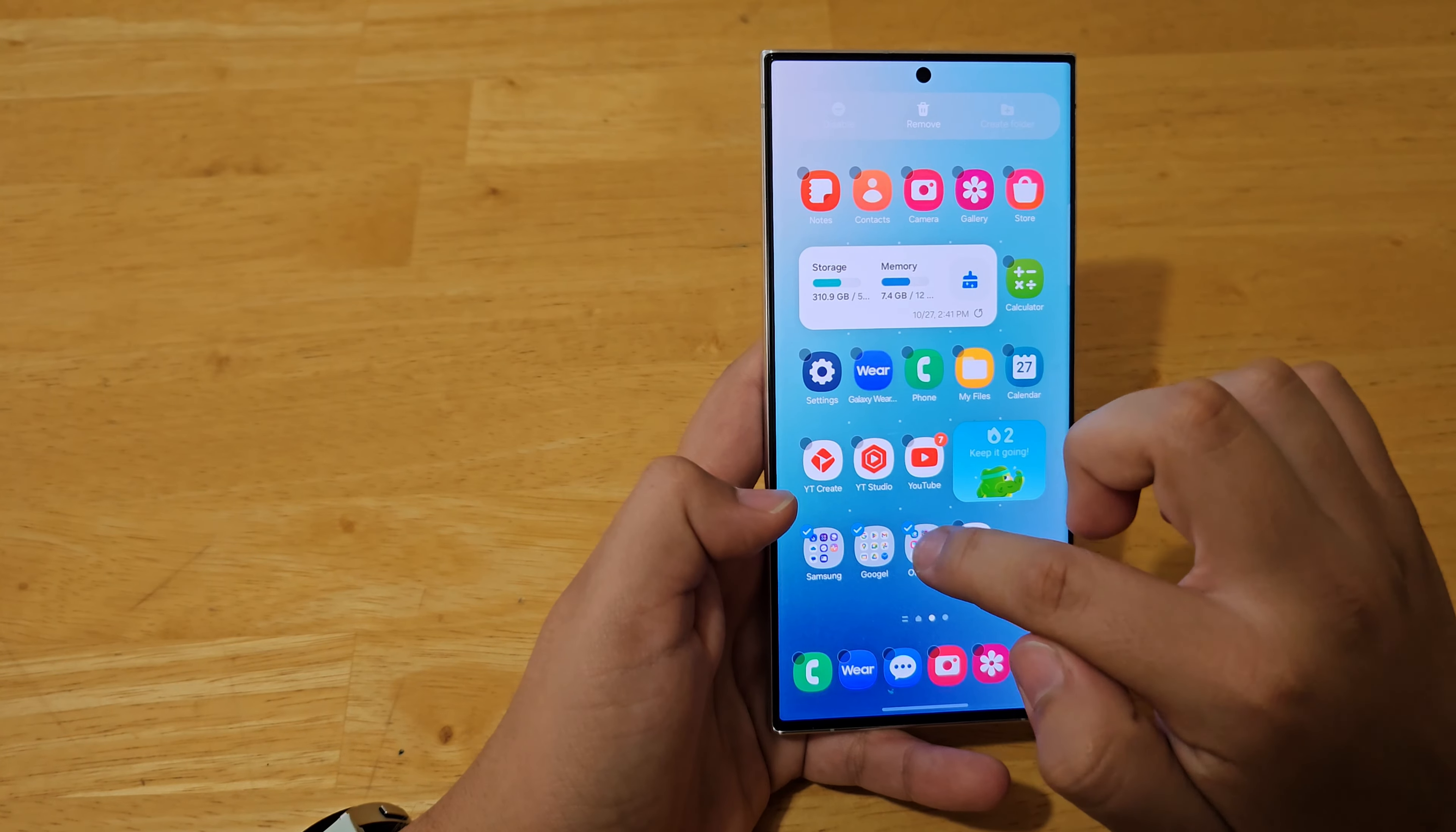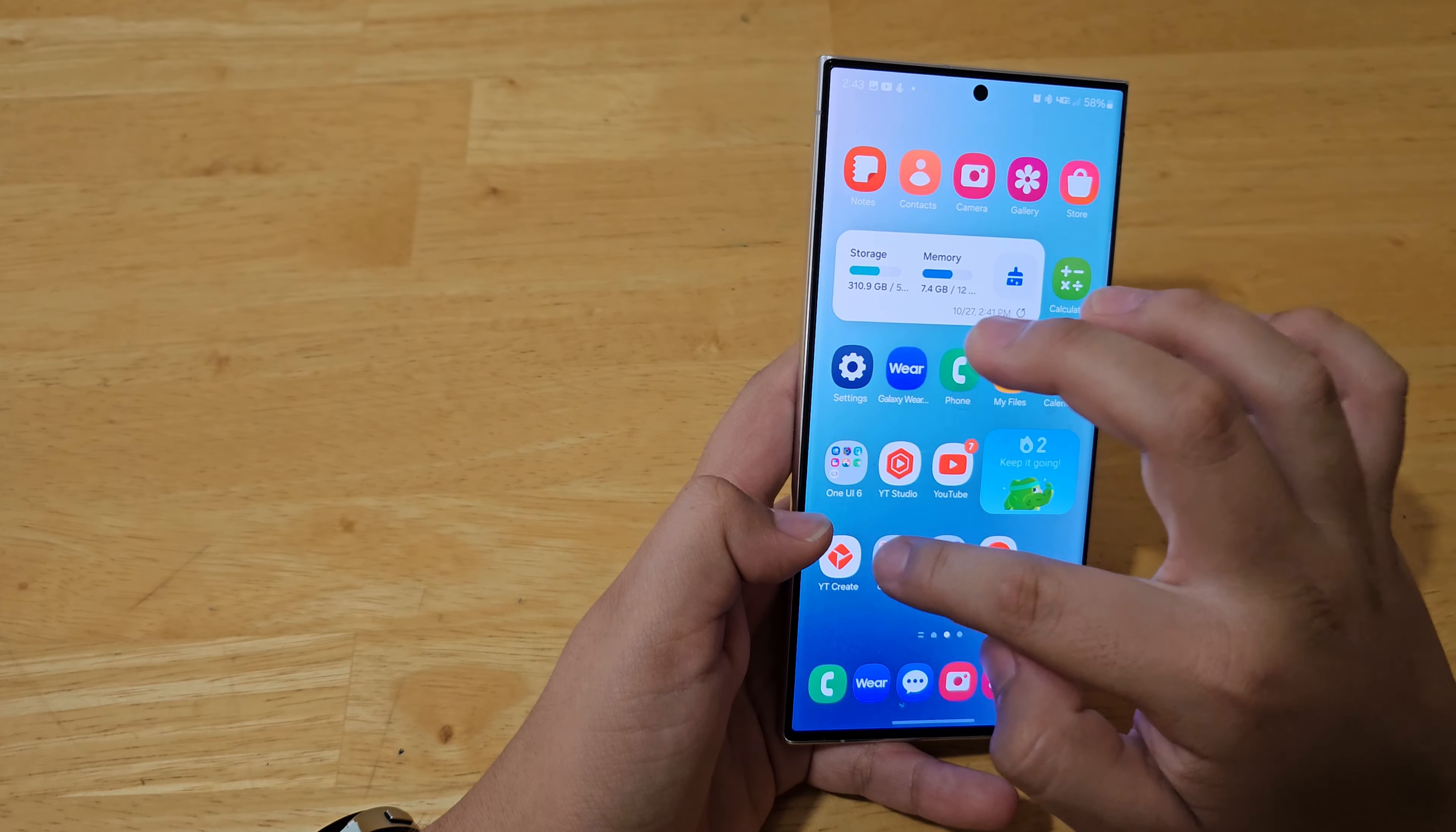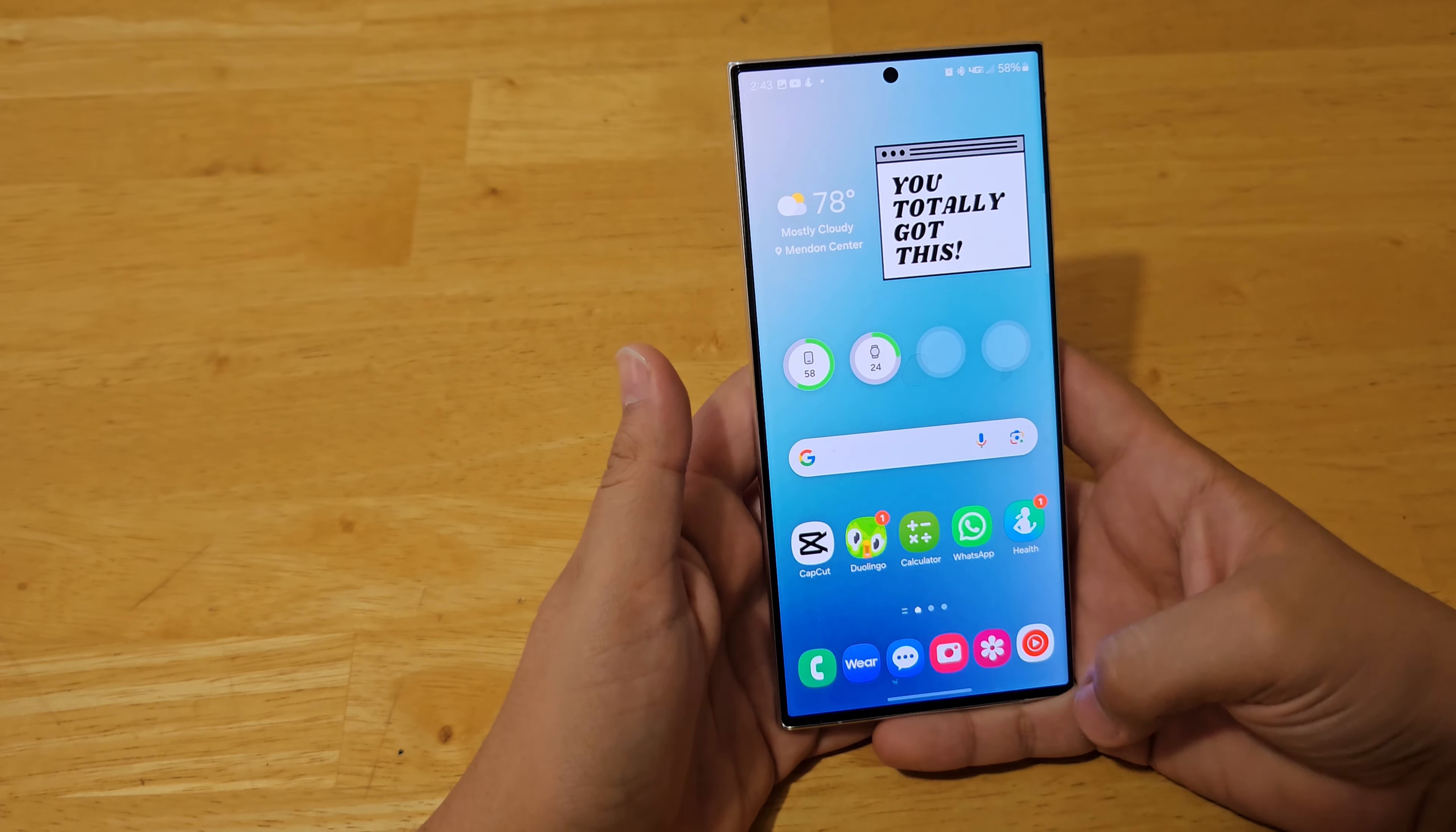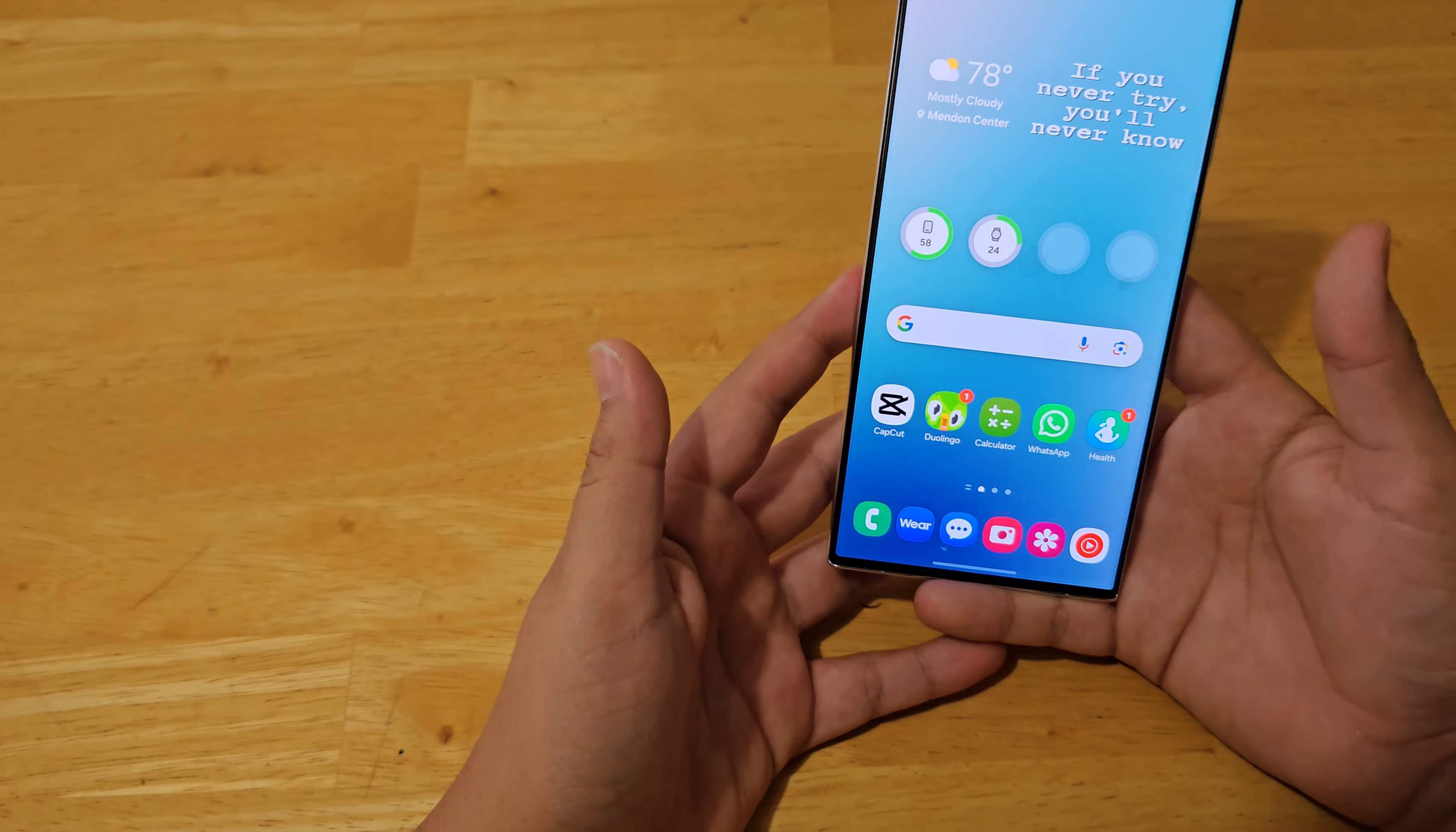Another thing you can do that's actually really easy is like when you press on one, hit select, and you can select as many apps as you want and then move them. And that's how you customize your home screen however you want it on Galaxy S23 Ultra.